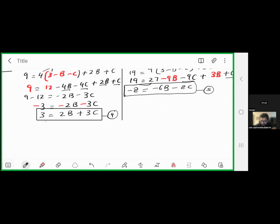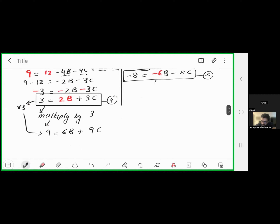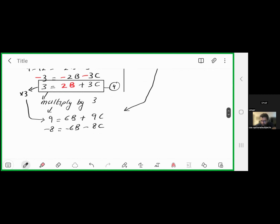To eliminate b, multiply equation 4 by 3: 9 = 6b + 9c. Now write equation 5 below it: −8 = −6b − 8c. Adding them: 6b cancels, and 9c − 8c = c, so 9 − 8 = 1. Therefore c = 1.